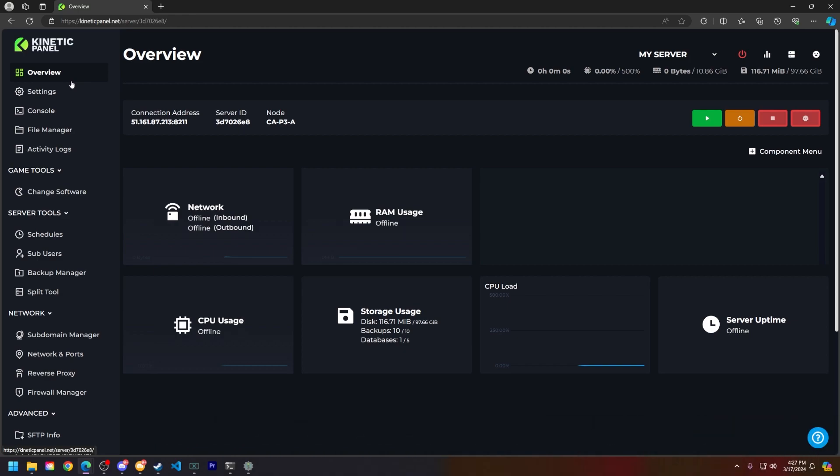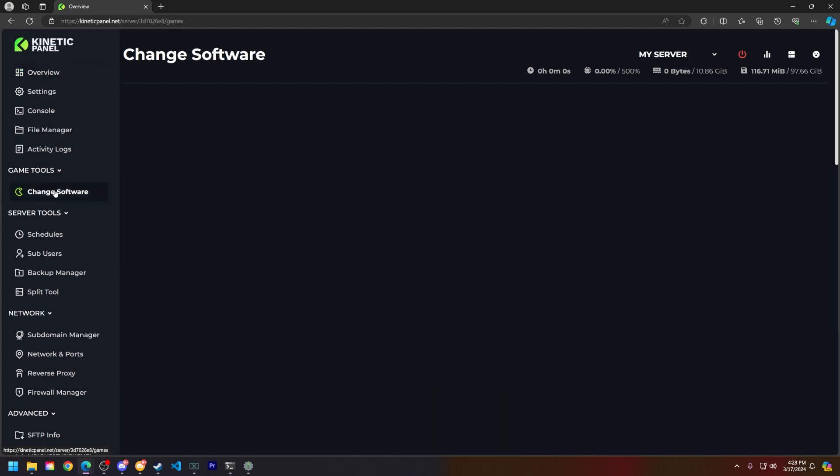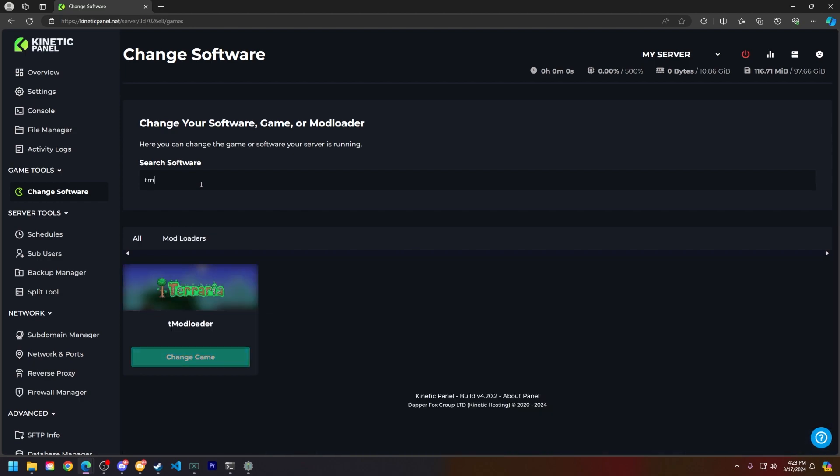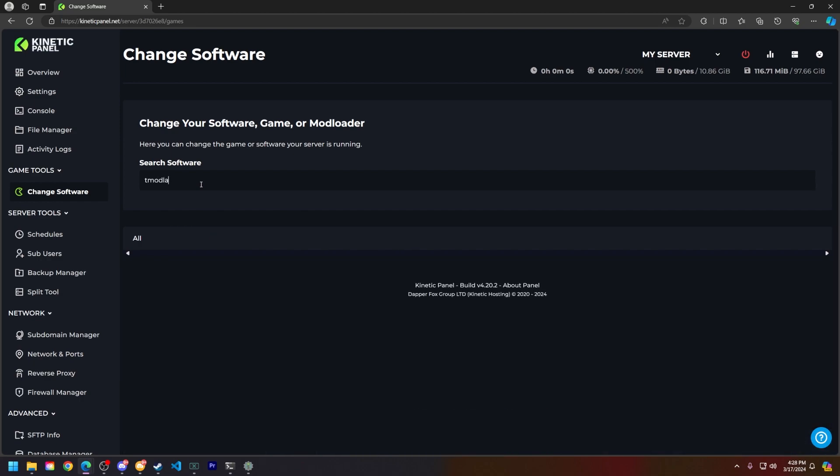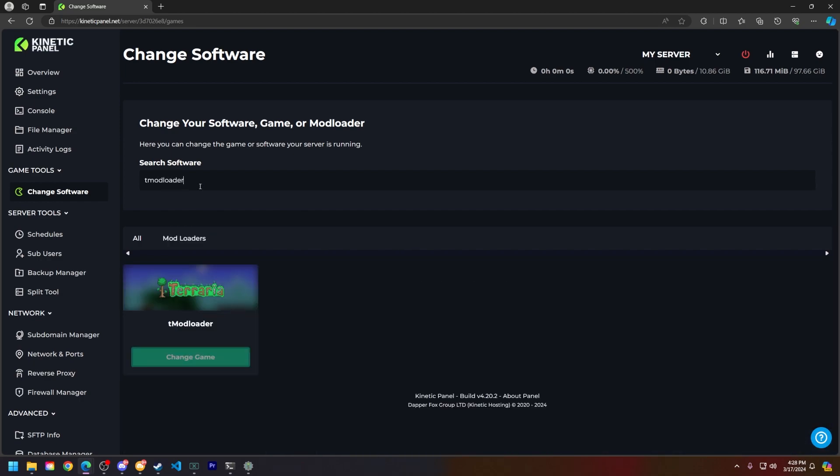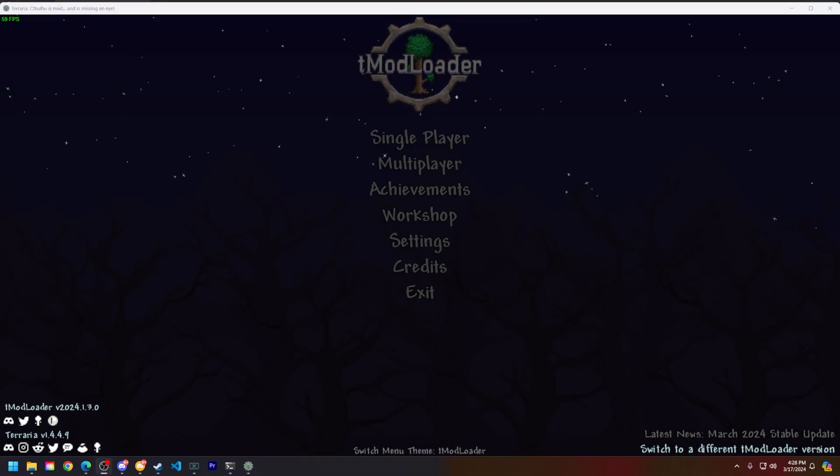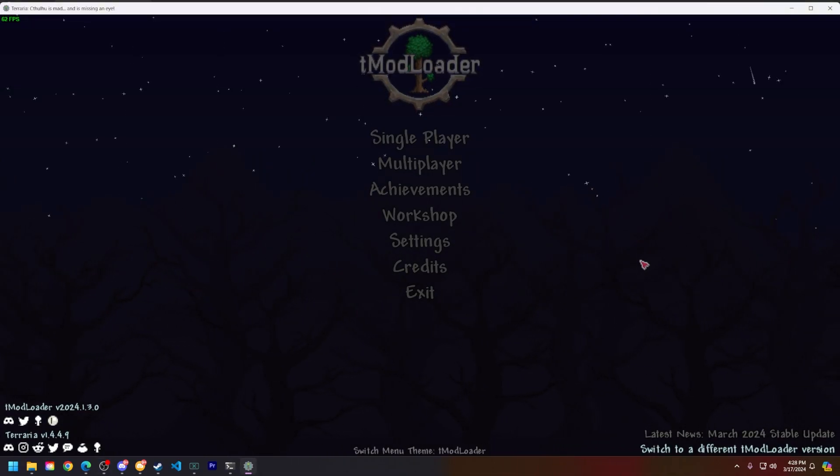First things first, make sure you have tmod loader on your server. On the Kinetic panel you can head to the change software tool in the games tool tab and type in tmod loader. You can see right here that it's already selected, but if it's not, select it and then reinstall your server.